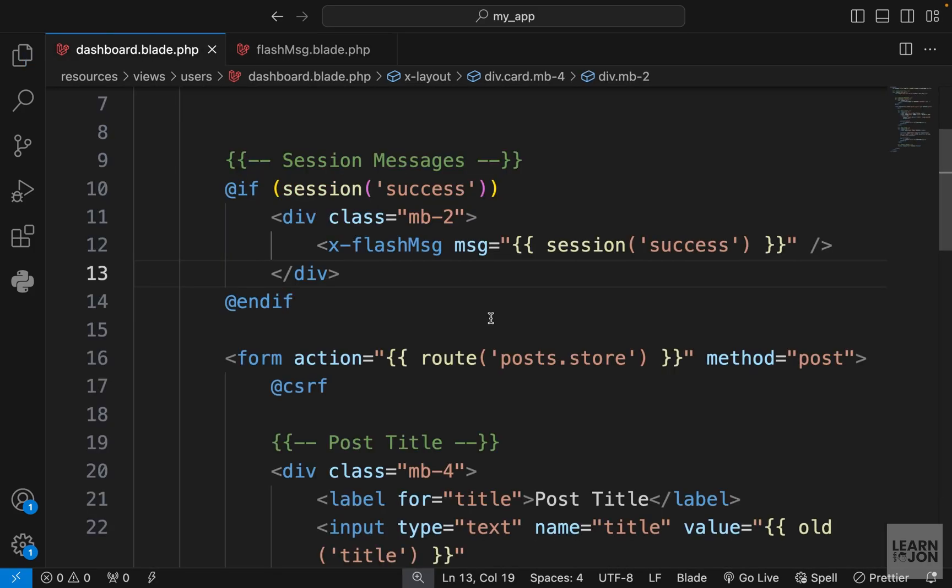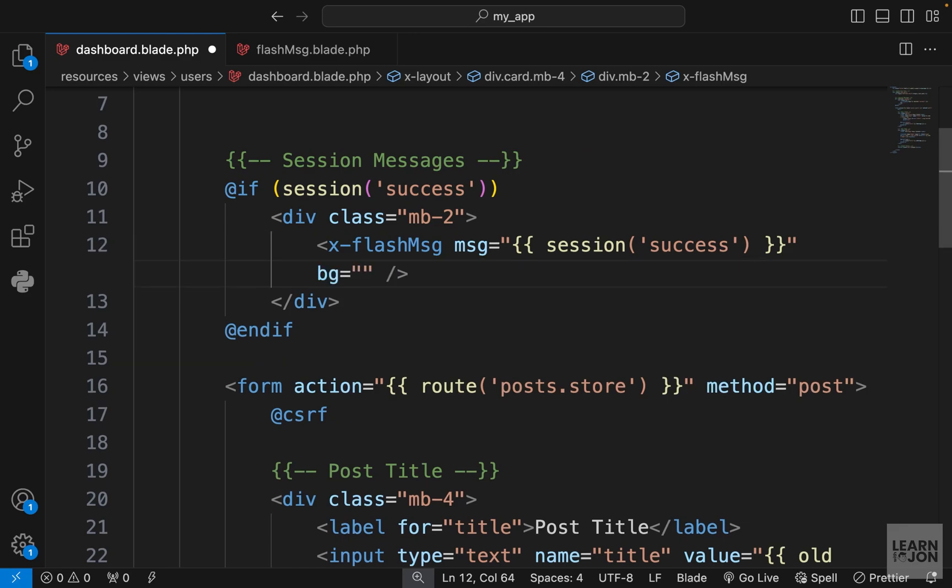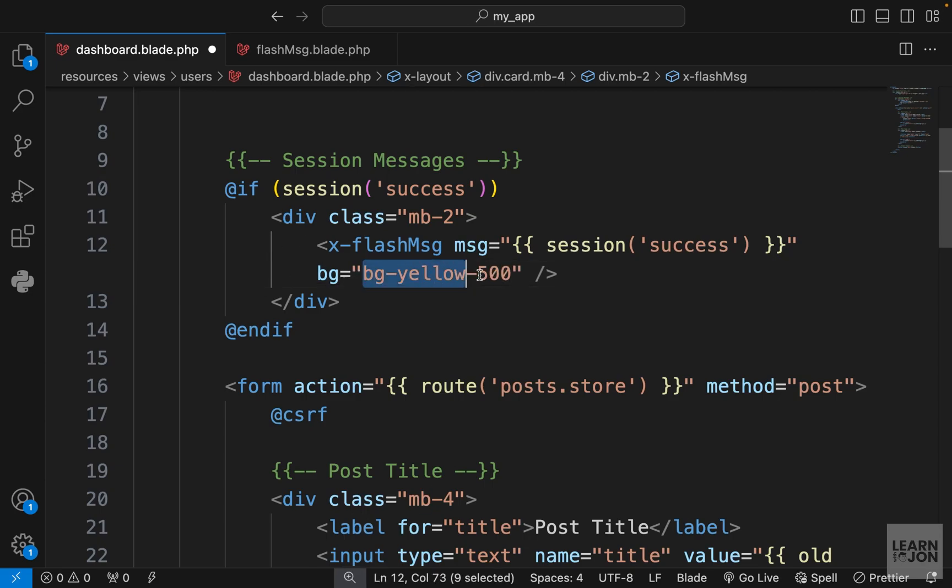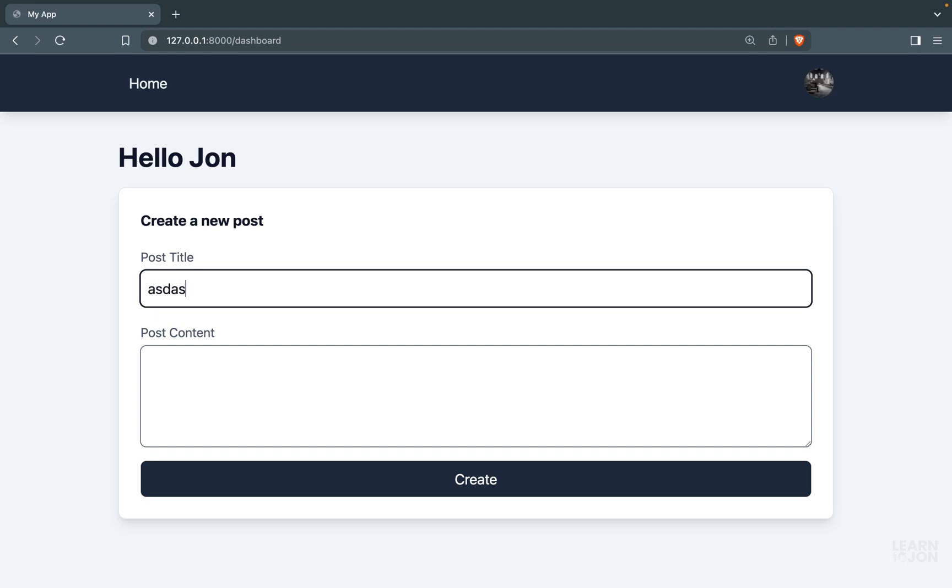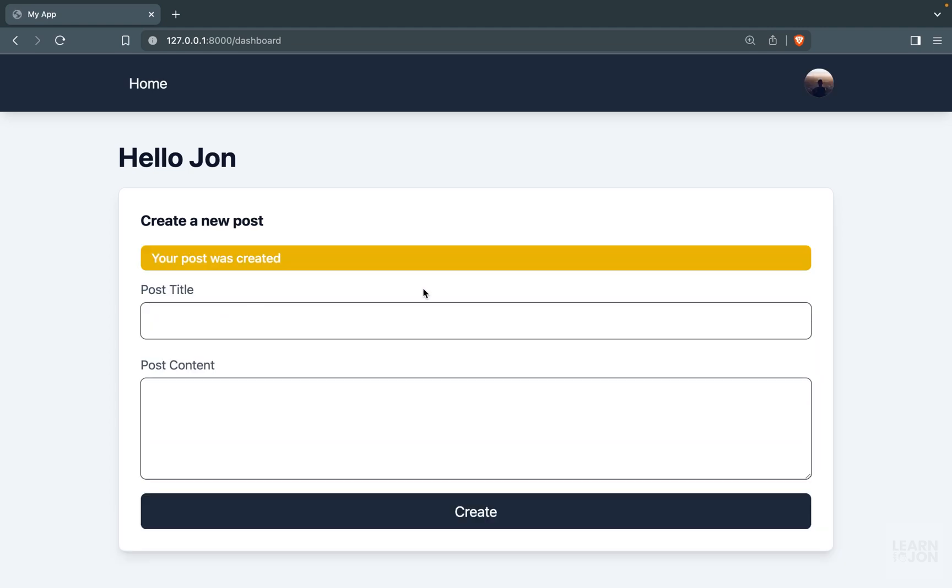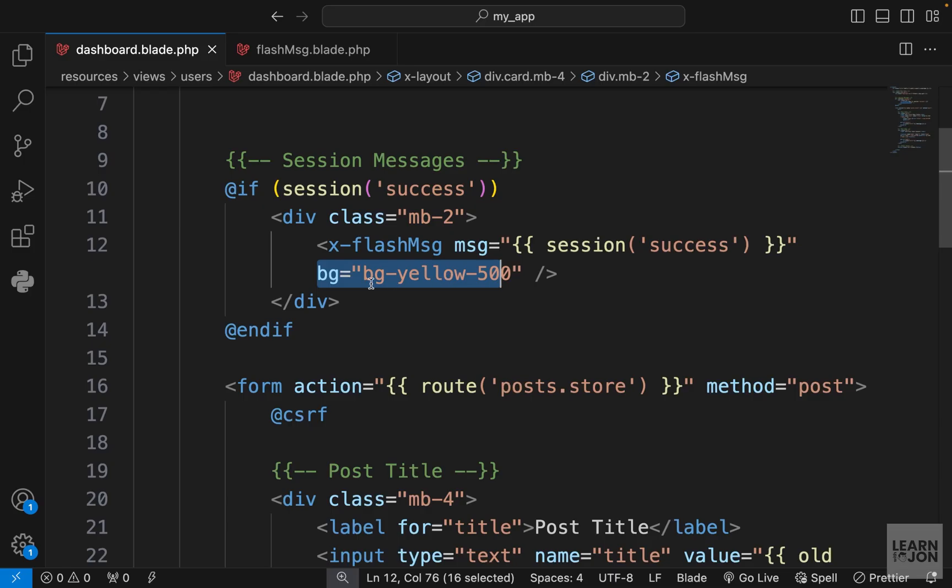Let's see if this works. In the dashboard we want to pass the attribute bg and pass the tailwind background colors here. Let's say bg yellow 500 or 600, whichever color you want. Let's save this and test it out. Let's create a post and there we go, it's yellow.